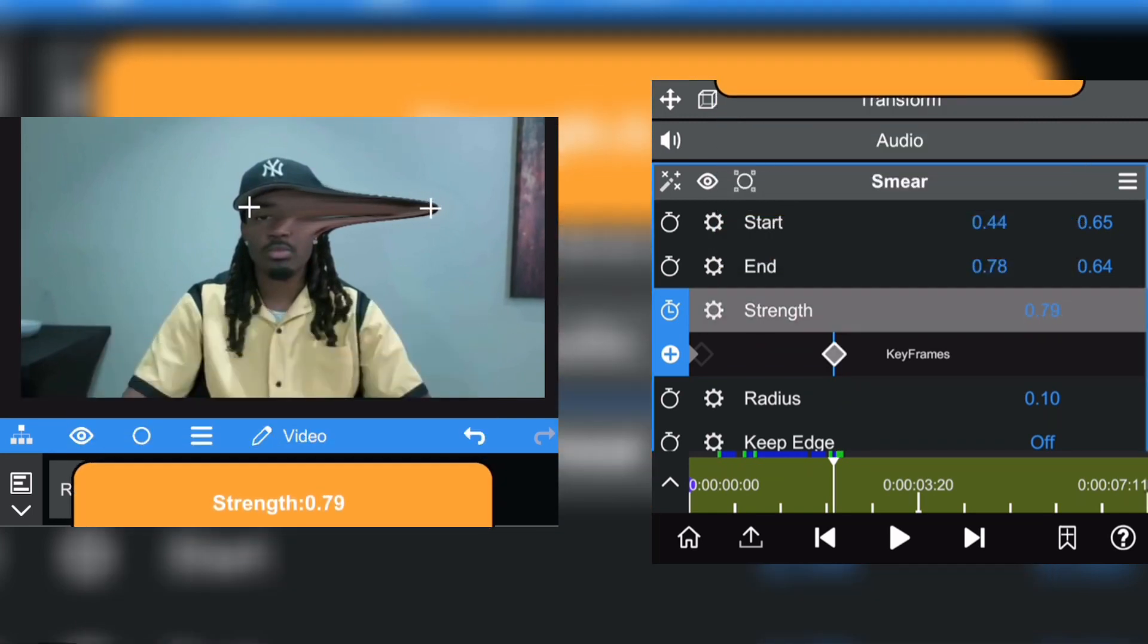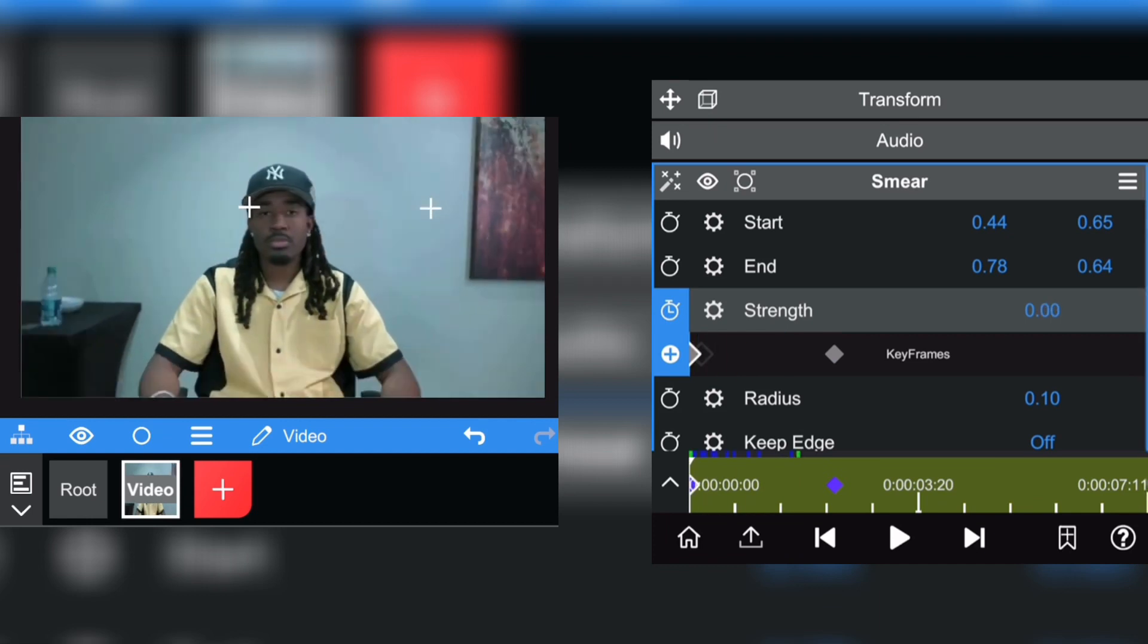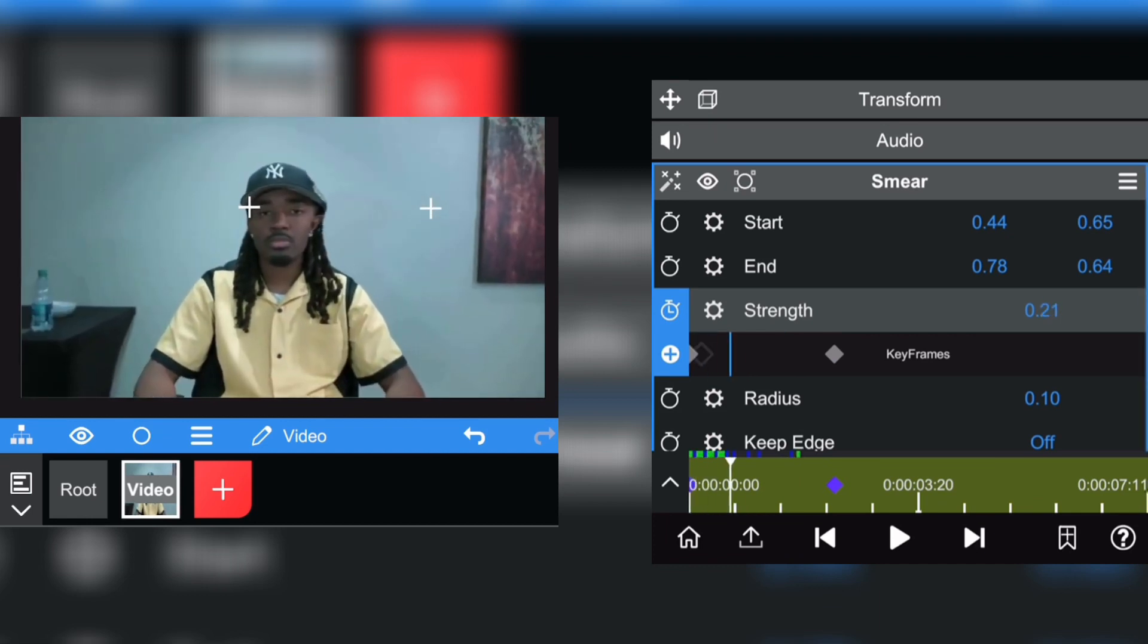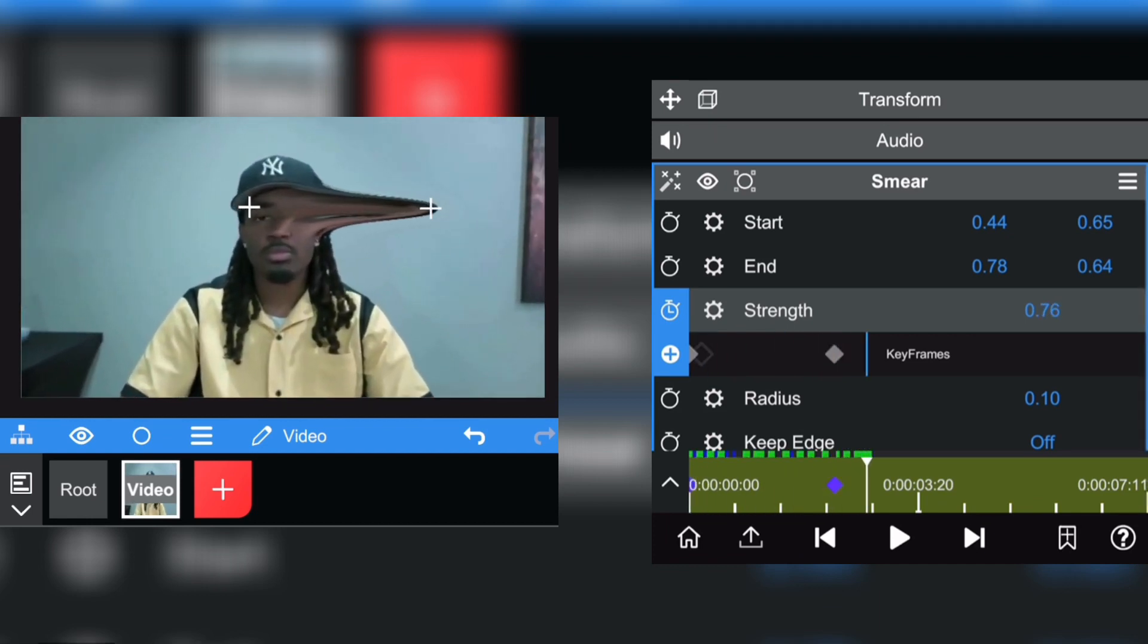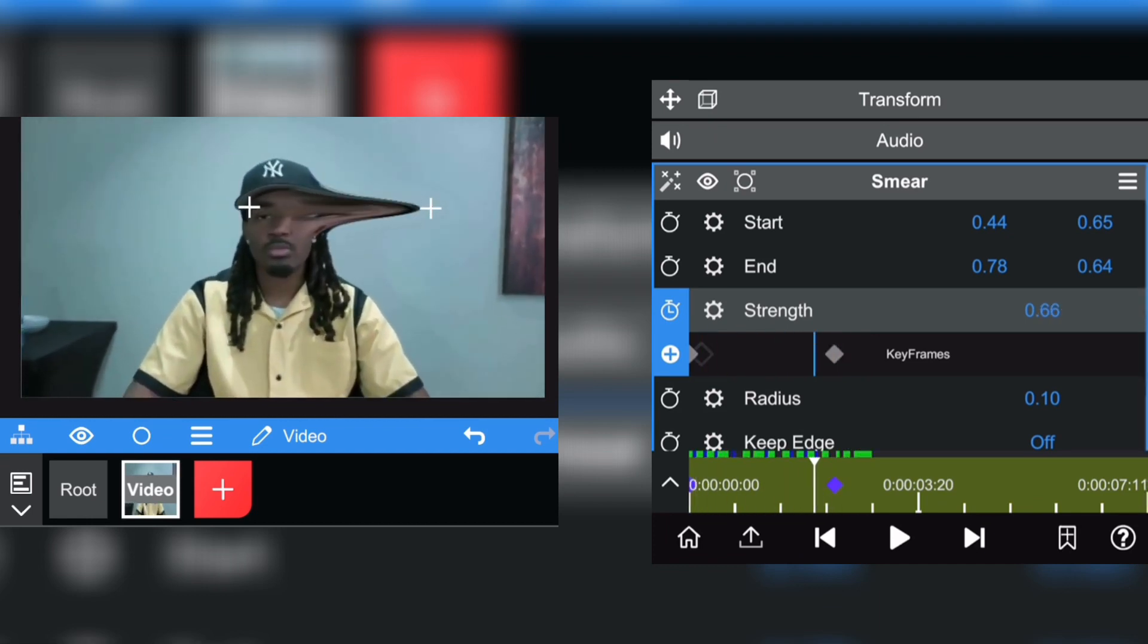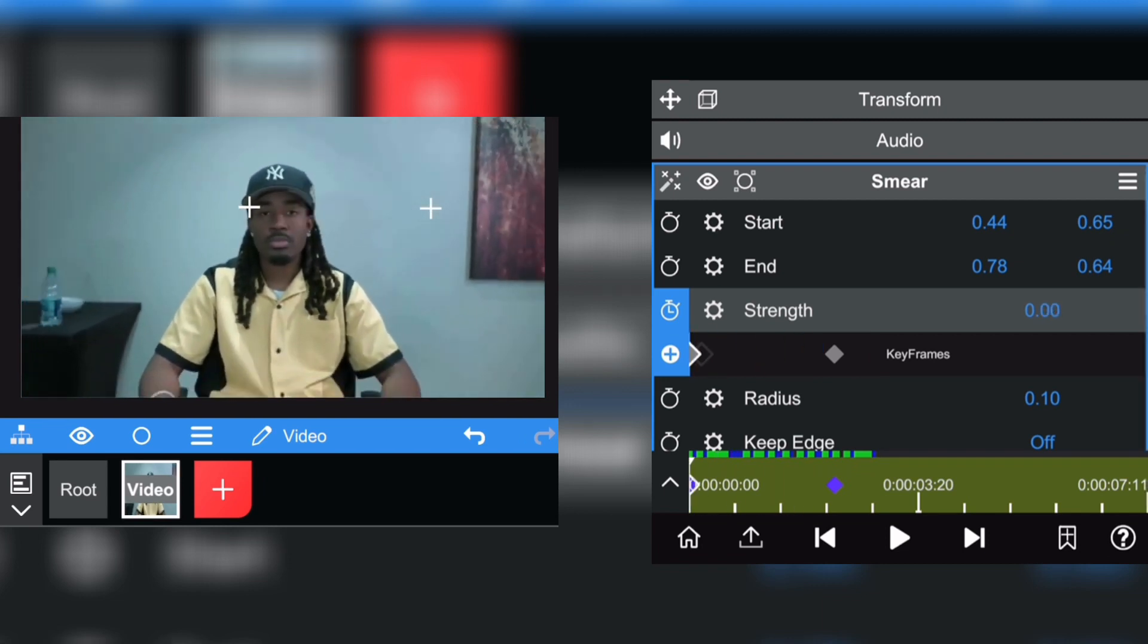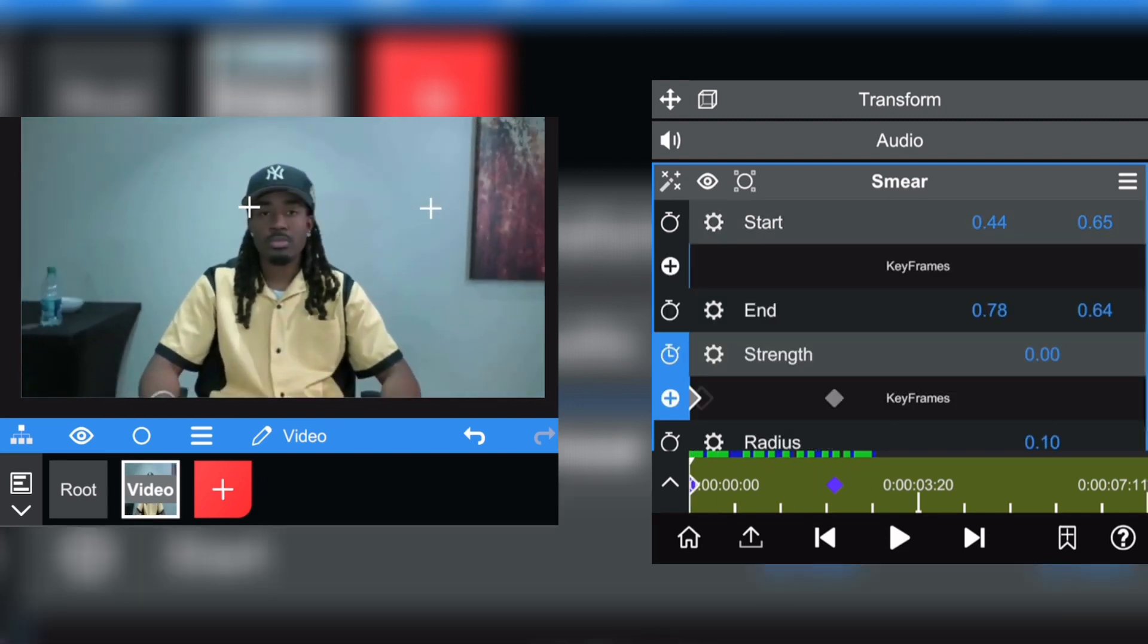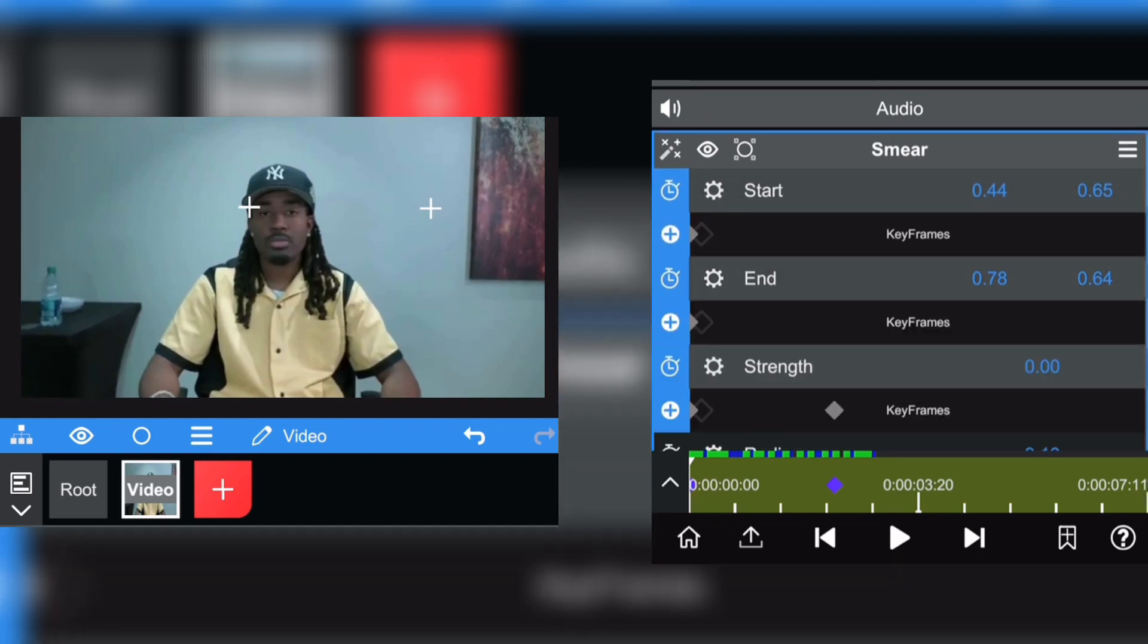As you can see an animation is forming, but the position is not following the head. So what you can do is also put the keyframe on the start option and the end option.